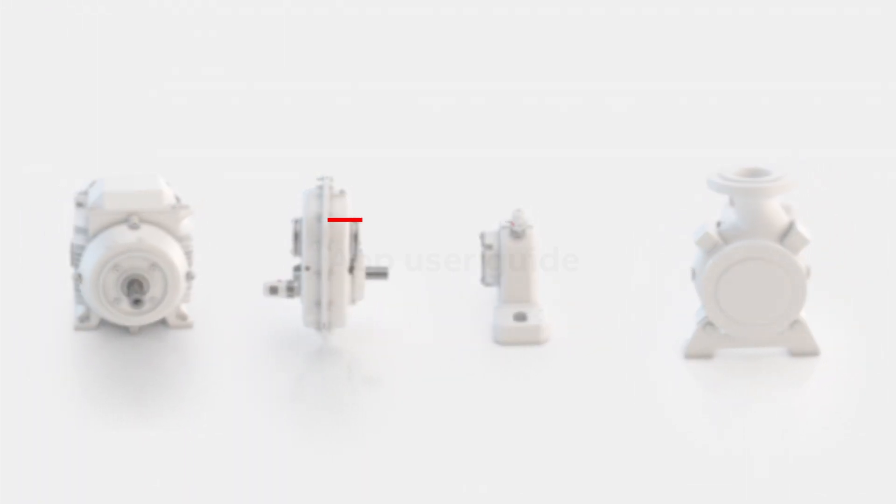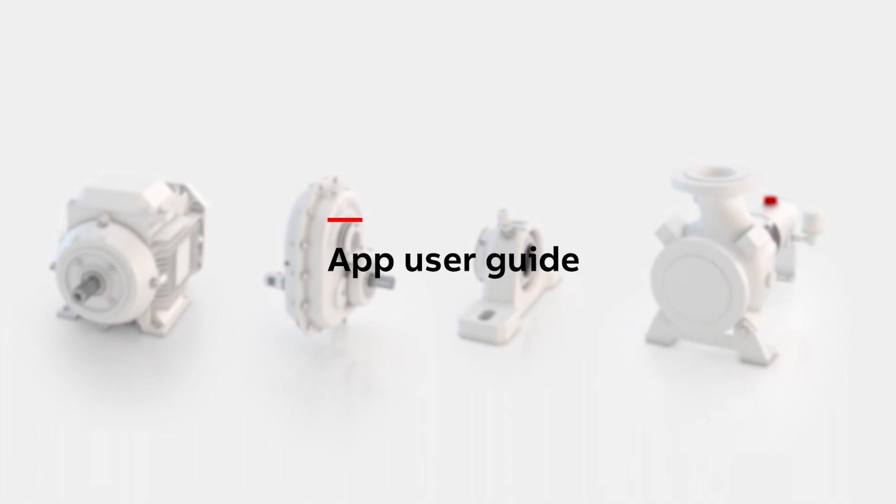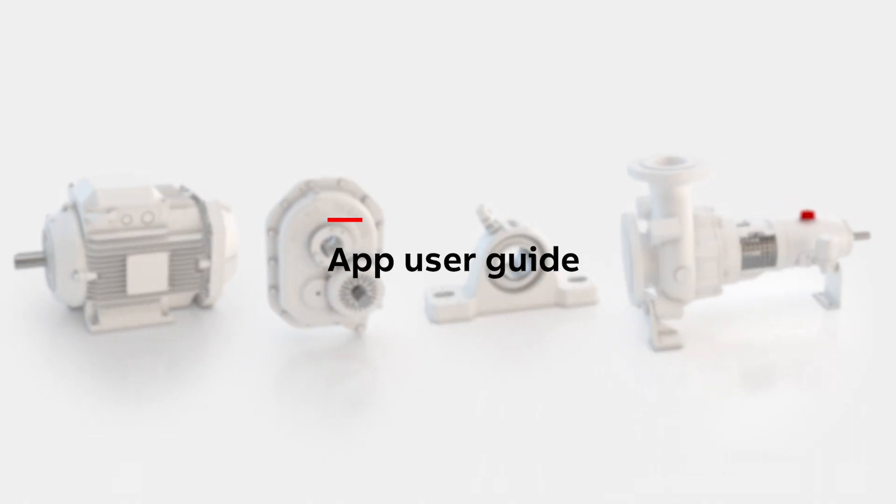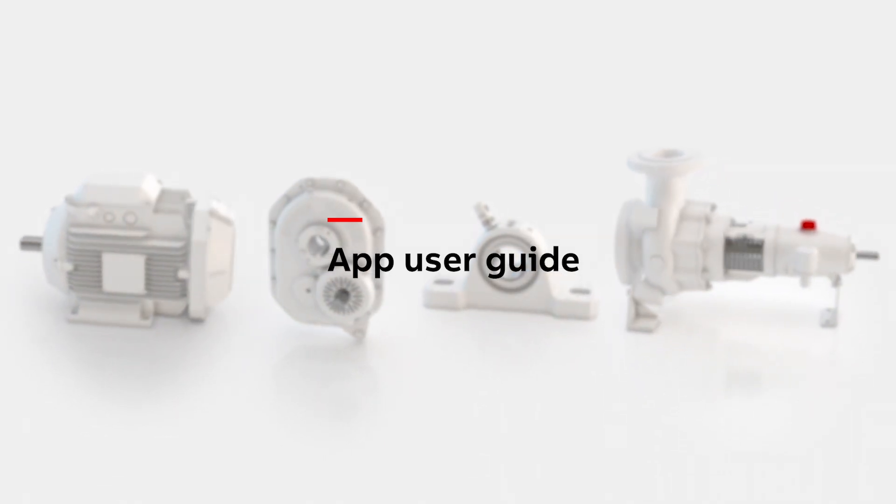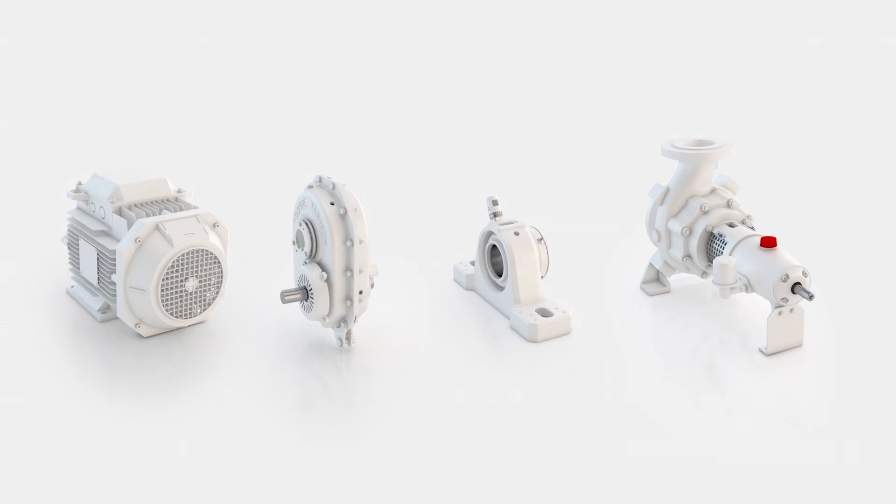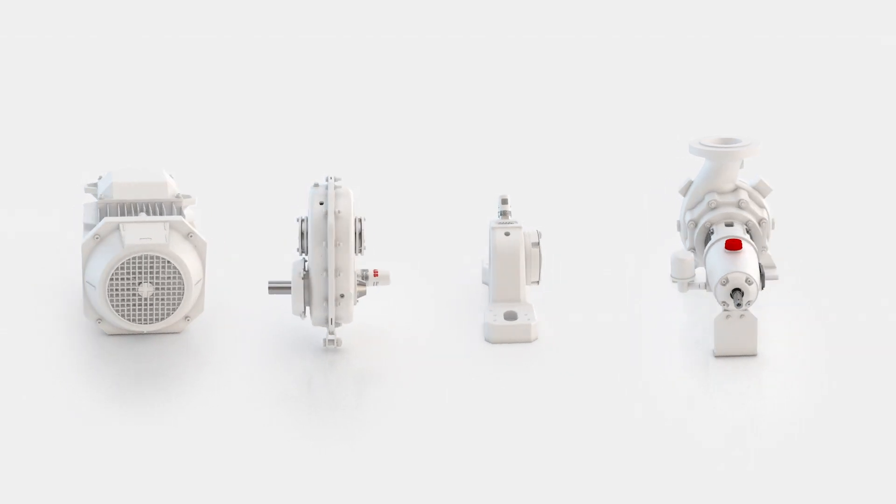The ABB Ability Smart Sensor allows your equipment to perform its own health check and notify you when it needs attention.